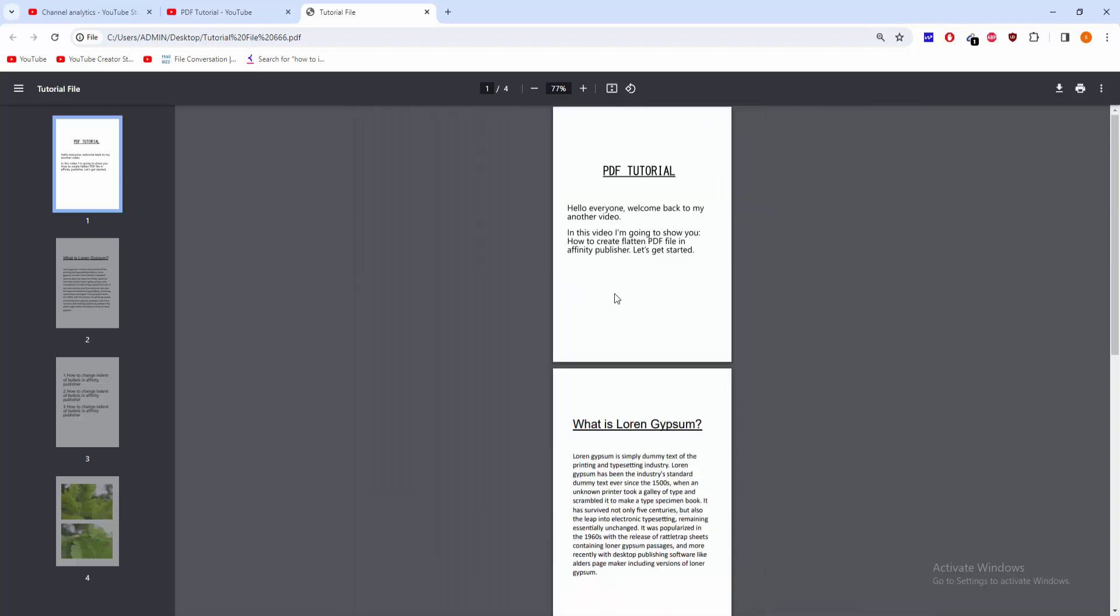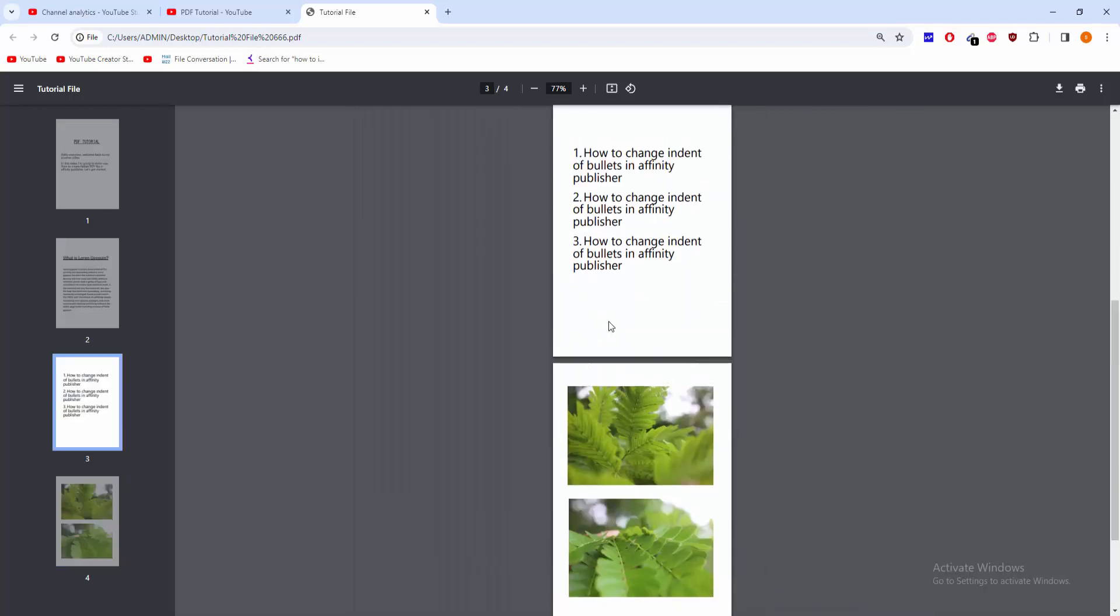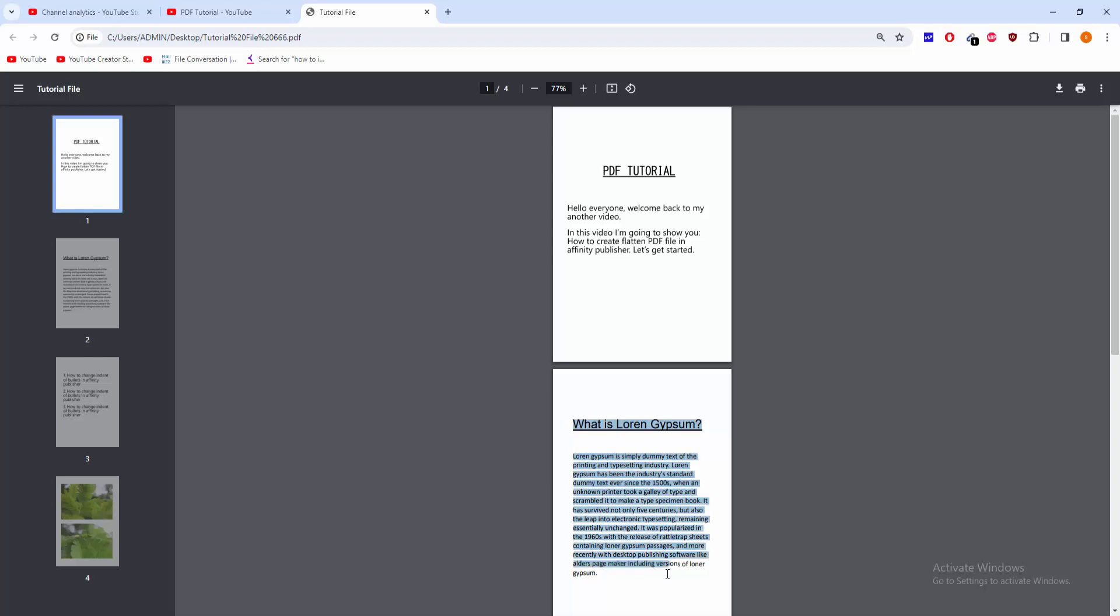The PDF is flattened. You can copy text from this PDF file. I hope you enjoyed the video. Please like, comment, share and subscribe to my channel. Thanks for watching.